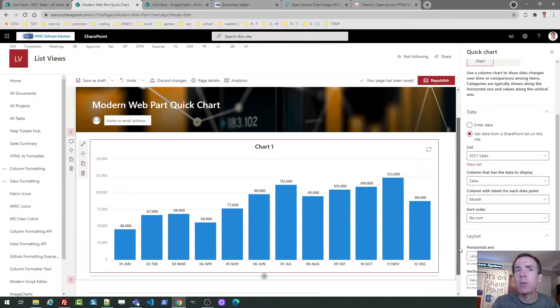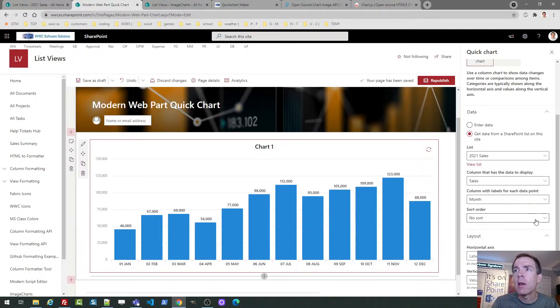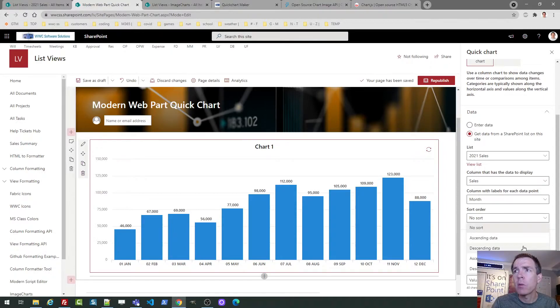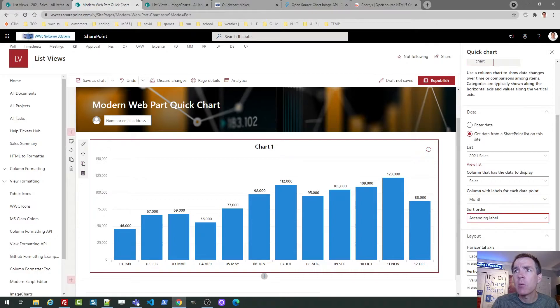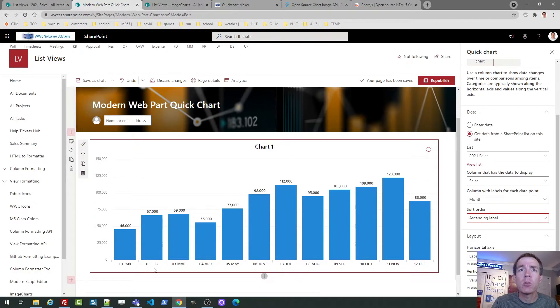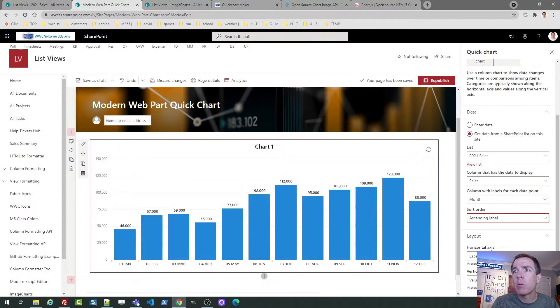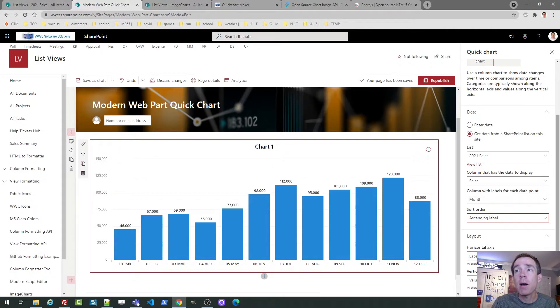And then it asks about the sort order. I want it to be sorted according to those labels. So you notice I named them 01, January, 02, February, etc. So pretty easy. If I wanted to have labels on the horizontal axis, vertical axis, I could do that.